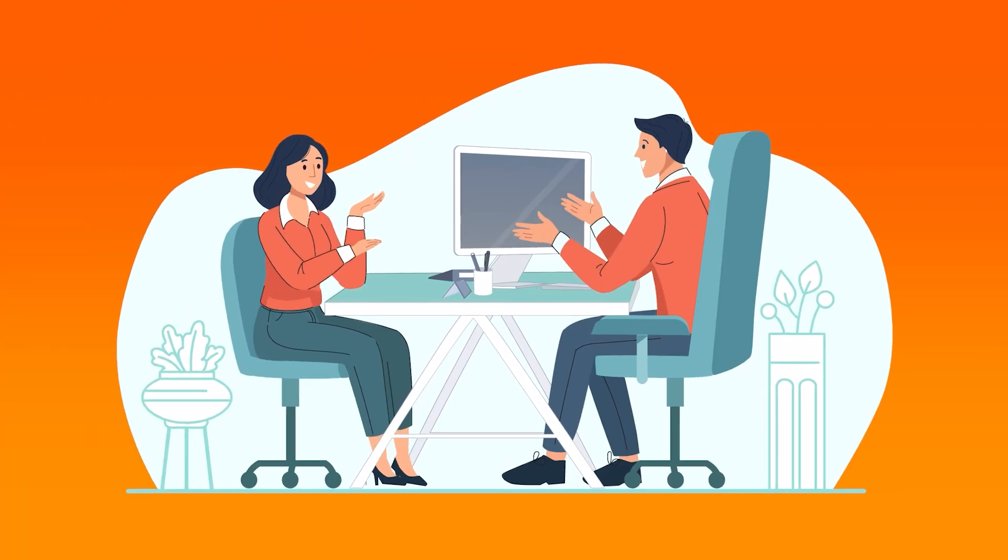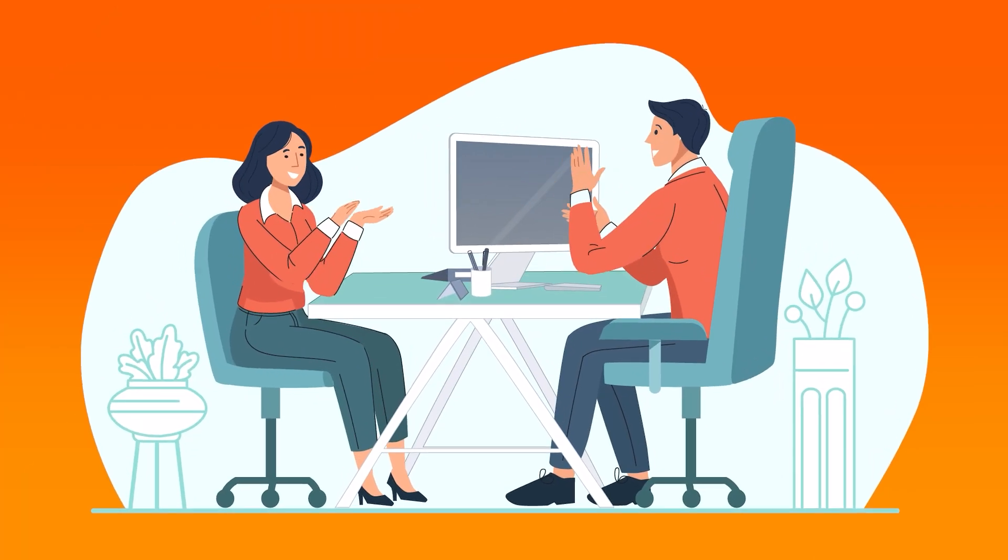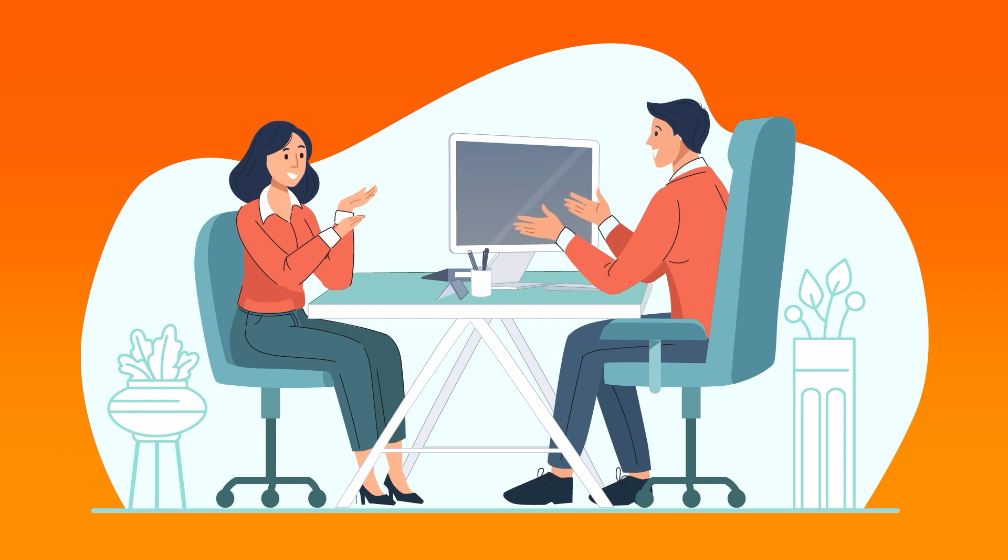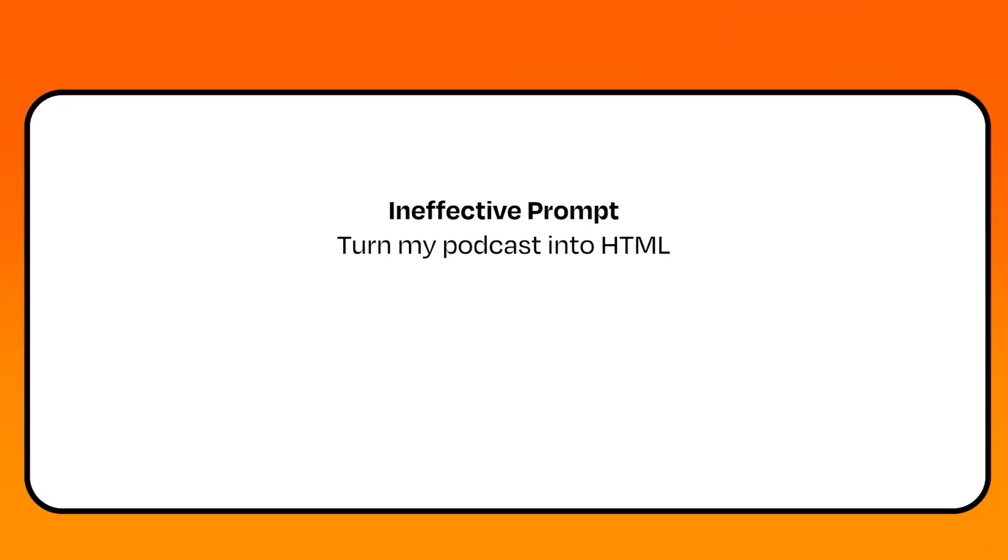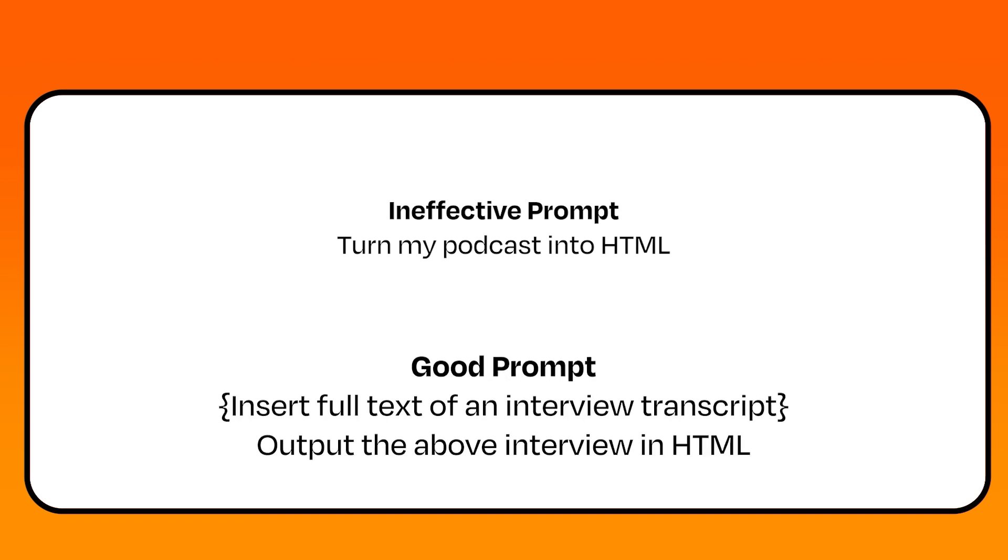Another example, perhaps you want to add the transcript of your latest podcast interview to your website, but need it converted to HTML. The AI is great at doing this, but you need to tell it exactly what you need.